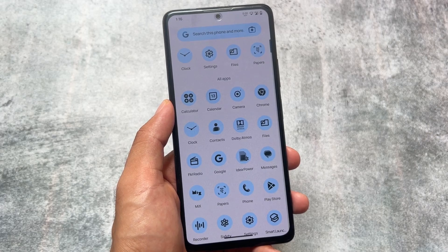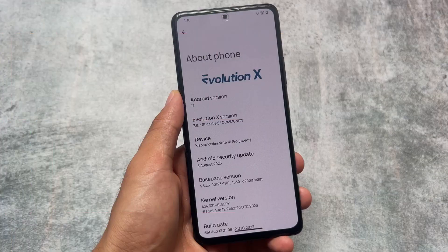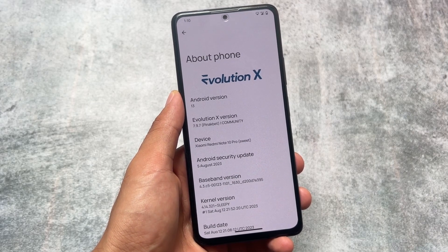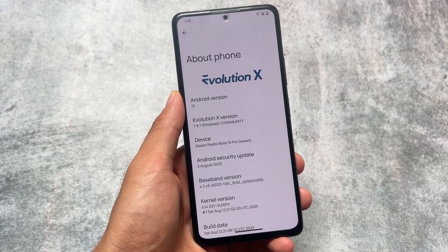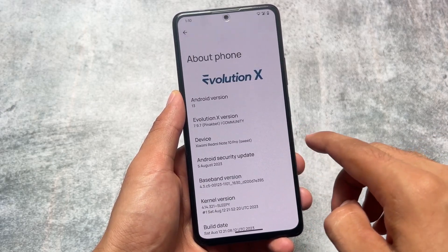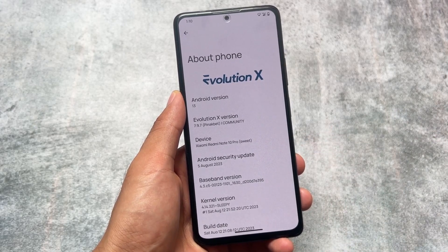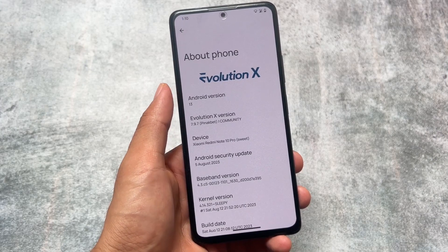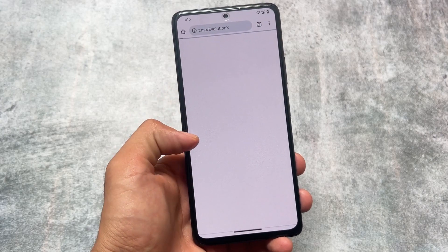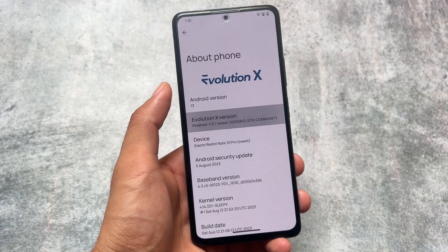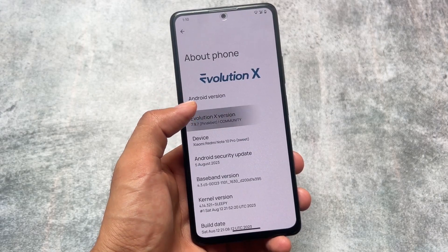If you want to install this custom ROM on your device, you can do so easily. As mentioned, it has version 7.9.7 installed, and Android 14 stable is coming very soon — let's see if the next update will be based on Android 14 or another Android 13 update with additions. That's it for today's short and simple video. I hope you liked it — see you in the next one. Goodbye, and make sure to like and subscribe to the channel.